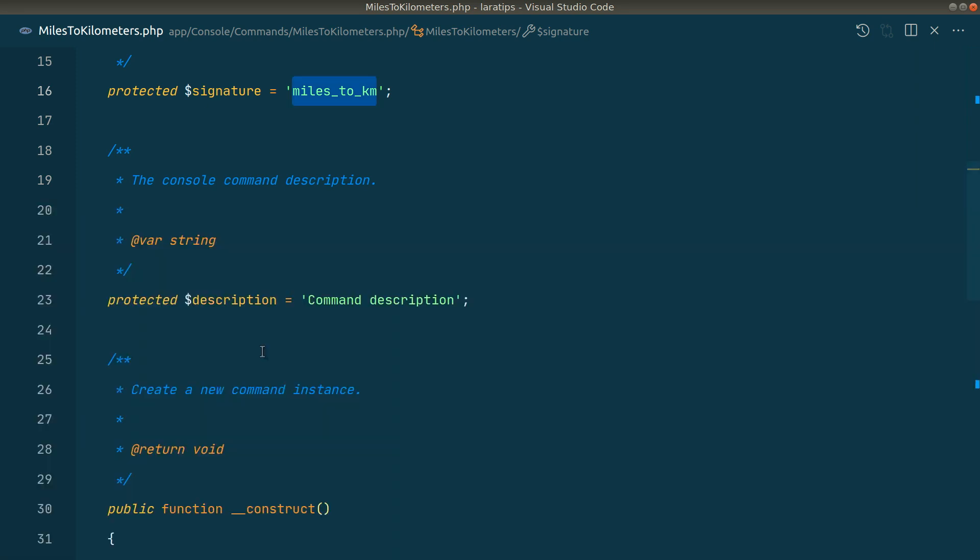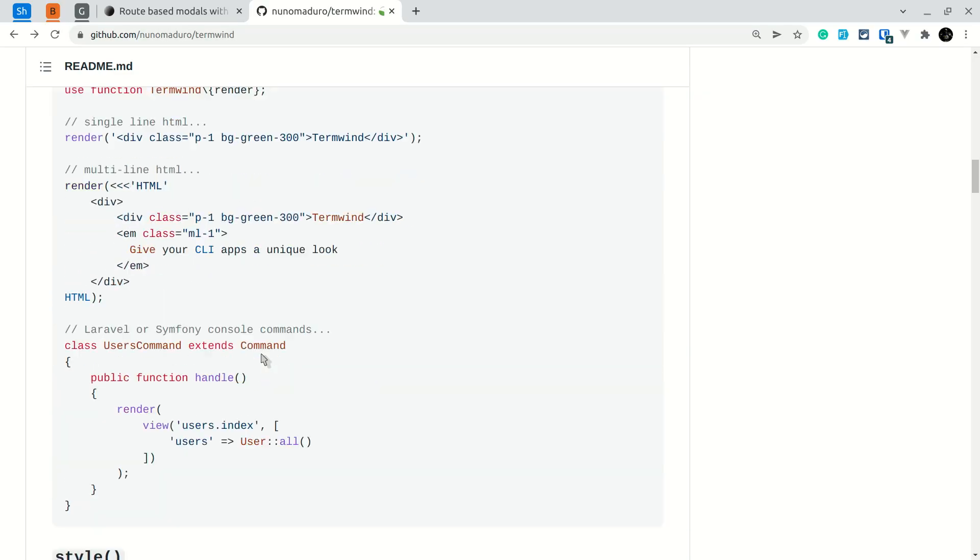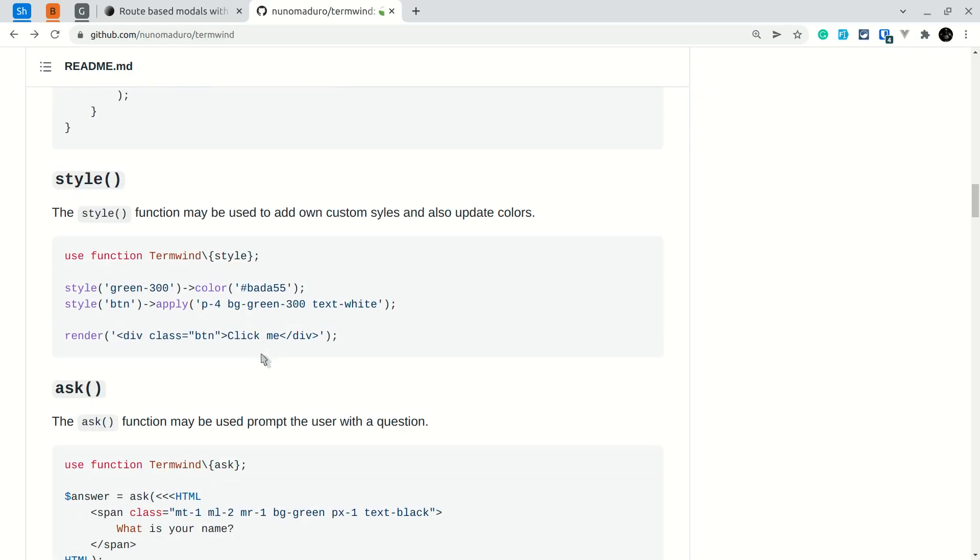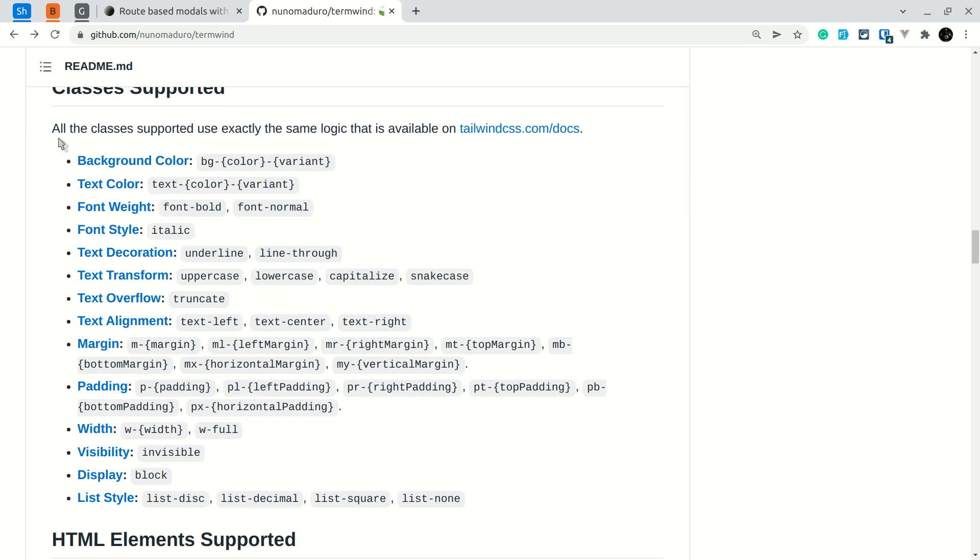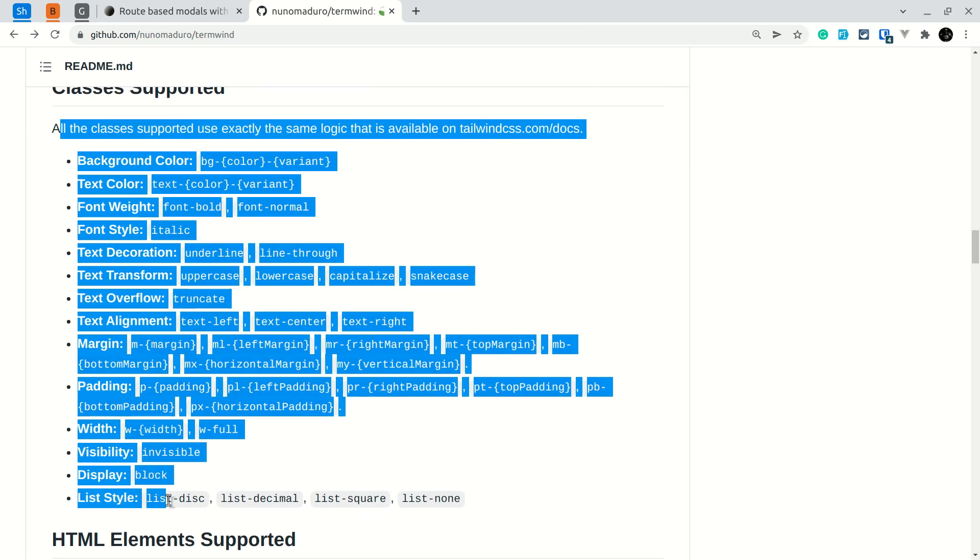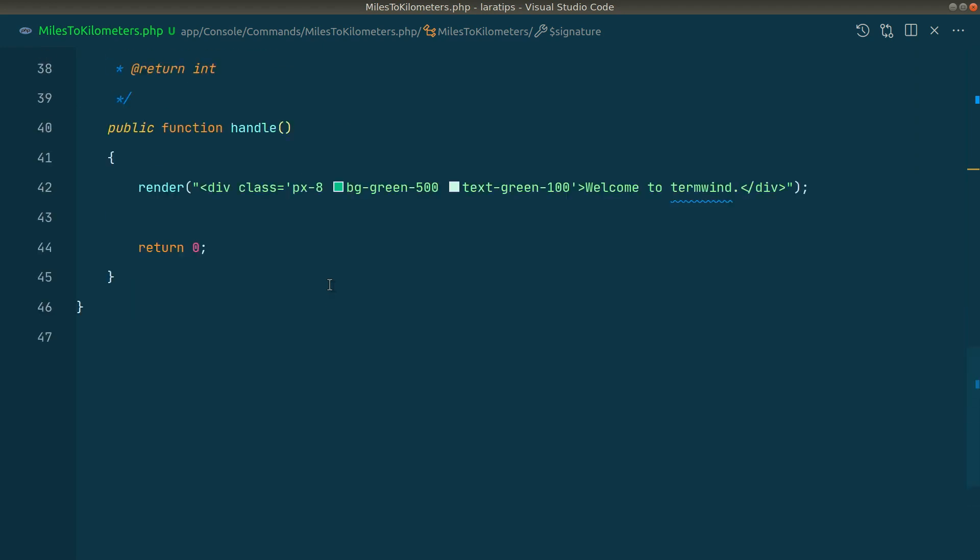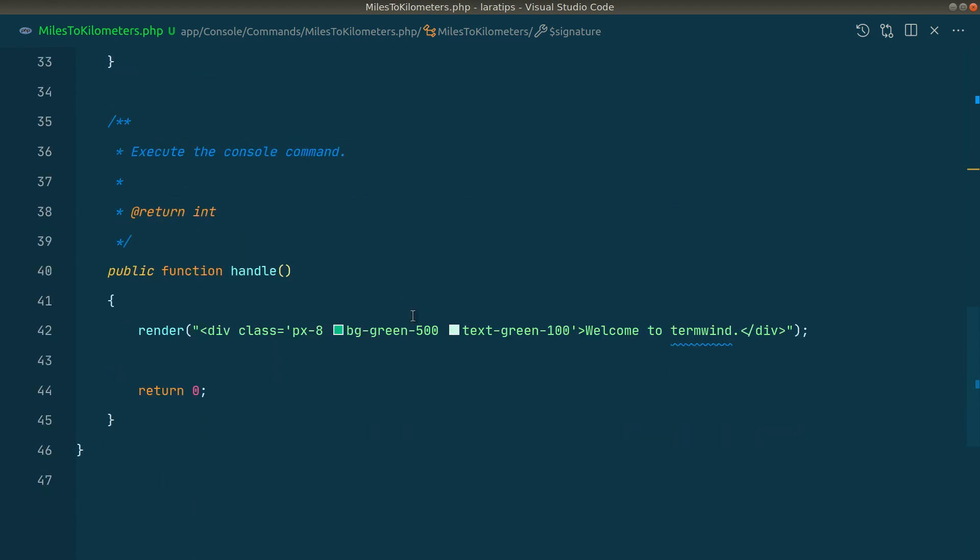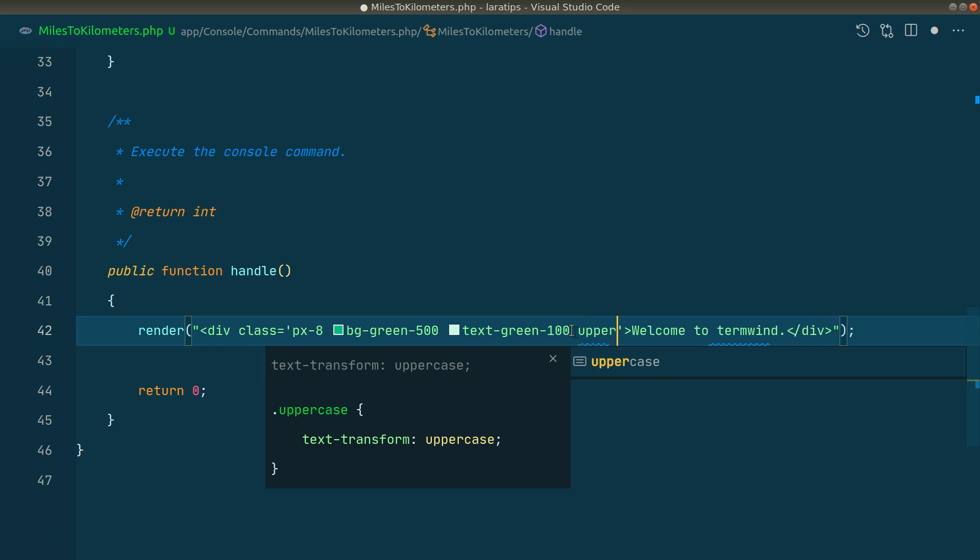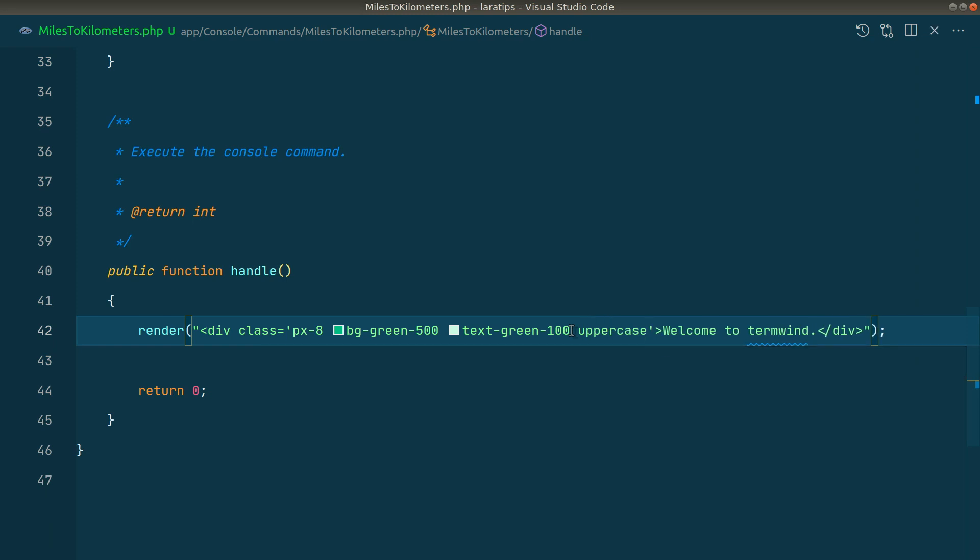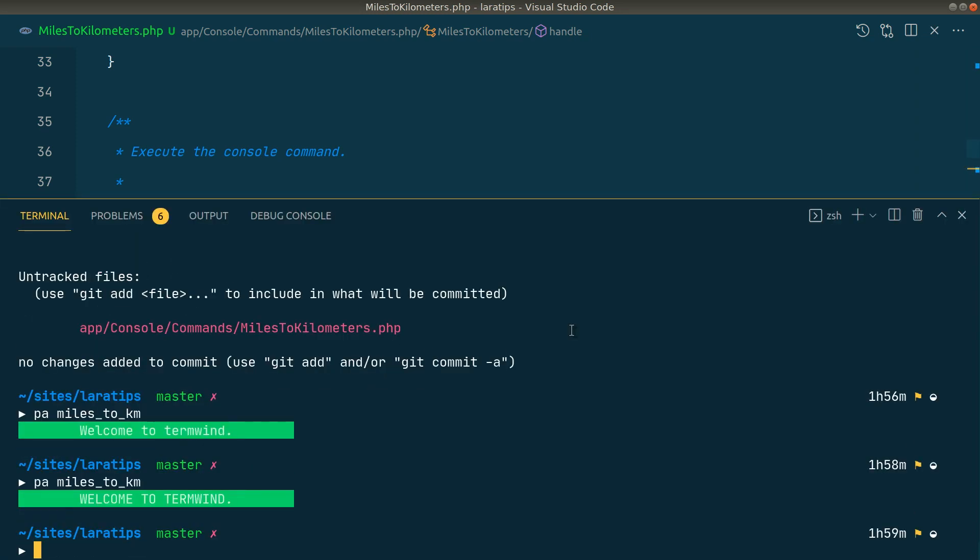You can see here all the supported classes in the documentation. Of course, not all utility classes of Tailwind are supported, but many of them are, and these are almost enough for us. Now let's say we want to make this title capital letters, so we can also say 'uppercase'. Again, if I run the command, you can see 'WELCOME TO TERMWIND' - all the letters are now capital.